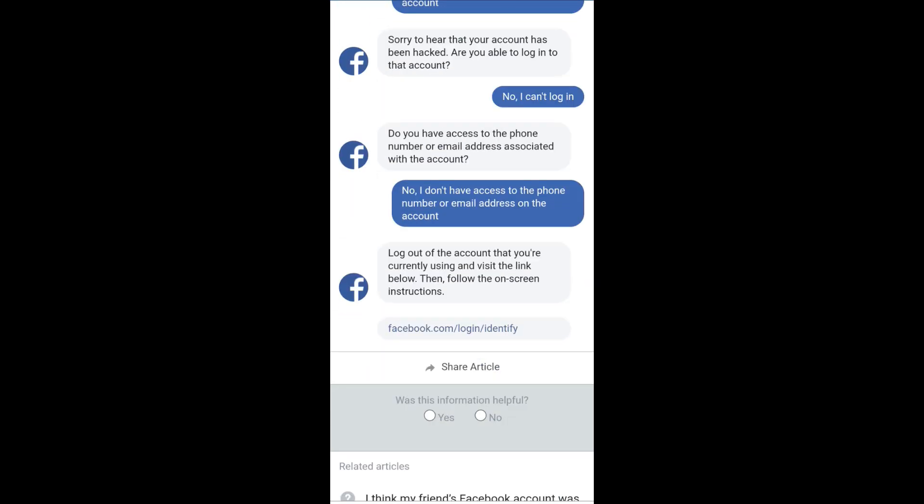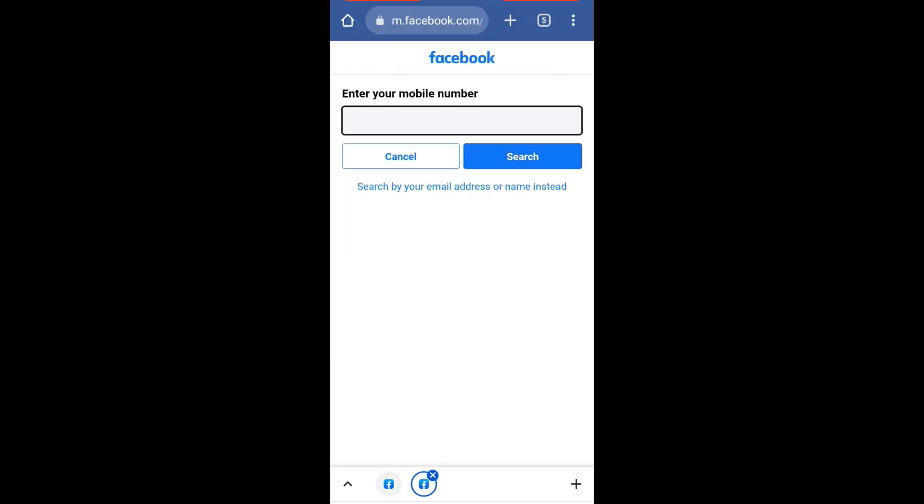Now scroll down and above the share article option you will see a link, so all you have to do is to click on it. Now Facebook is asking you to enter your mobile number but we don't have access to the phone, so click on 'Search by your email address or name instead.'